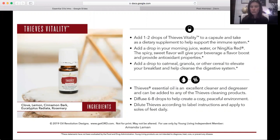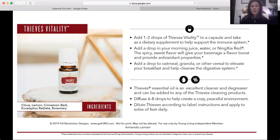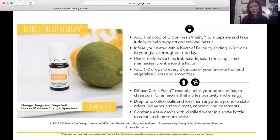Thieves is Young Living's most popular blend and the foundation of an entire product line. Think of thieves as immune support — you can take it internally, apply it topically, or diffuse it. If people in your house are sick, diffuse thieves. We actually remediated our home after Hurricane Harvey flooded our house strictly using thieves essential oil and thieves household cleaner — no fungicides or anything else. It's a necessary oil for supporting health, healing, and immune function naturally. Great on the bottoms of kids' feet before school.